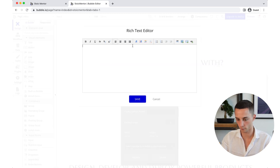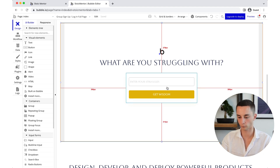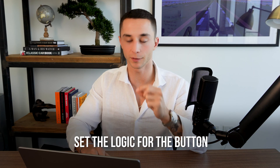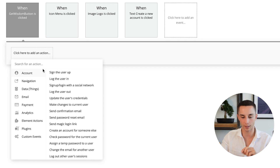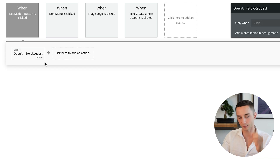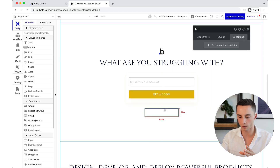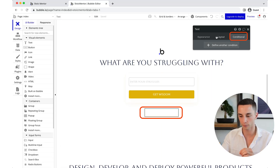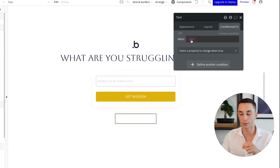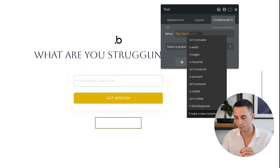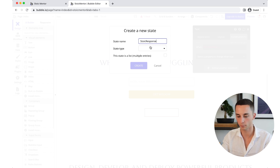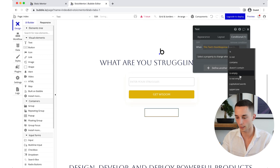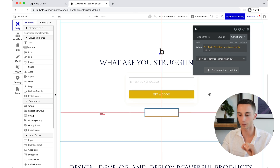We need to set up the back-end logic for what happens when the 'Get Wisdom' button is clicked. Double-click the button, go to 'start and edit workflow,' add an action, and we've added our stoic request as an action. Now we need to set up a 'state' — something that can be toggled on and off. Click on the text box, go to conditional, define a new condition, and create a new custom state called 'stoic response' with a type of text. When it's not empty, that's the state we're looking for.